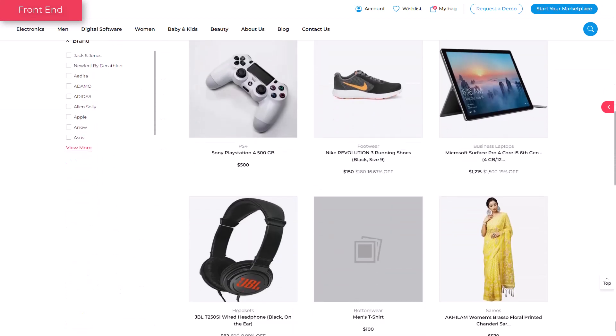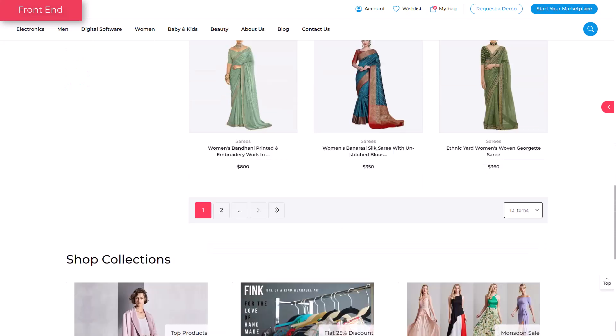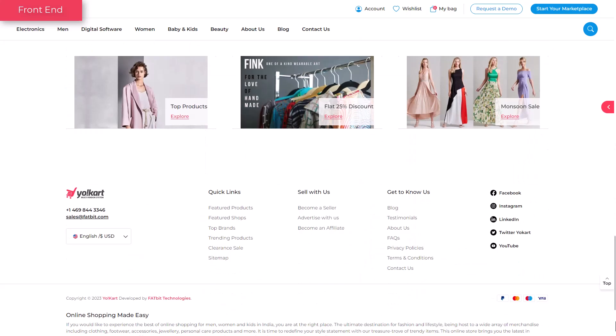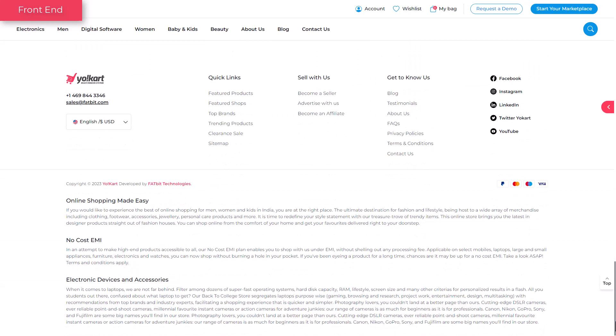Setting up a shop with YoCart allows customers to browse, explore and purchase products directly from your shopfront. Learn how to set up a shop step-by-step from scratch. Let's get started.